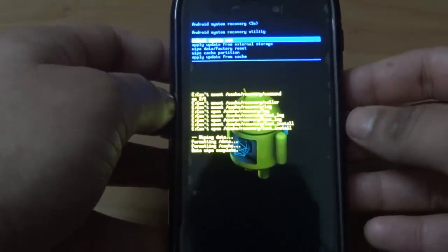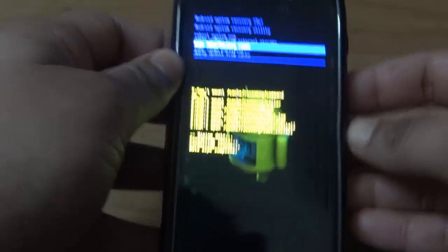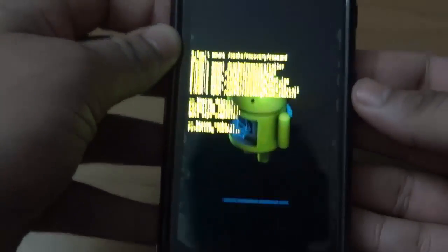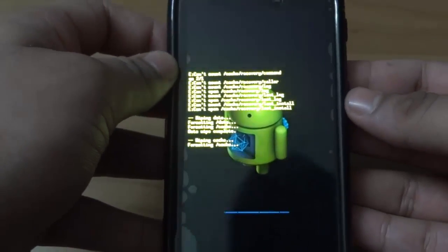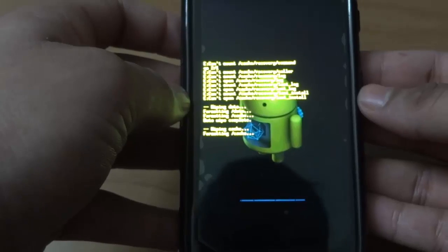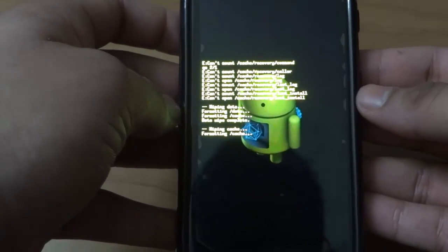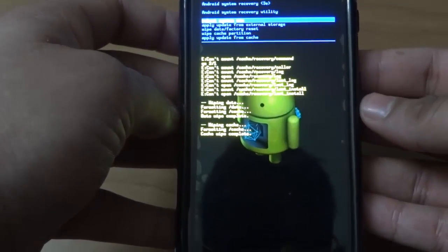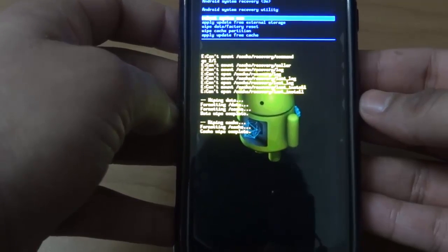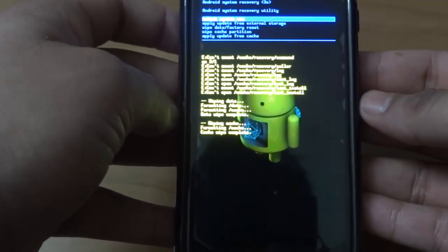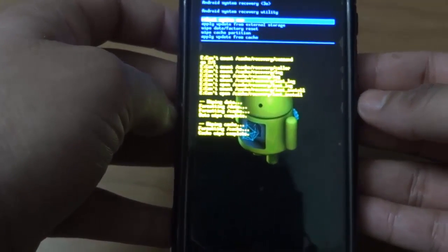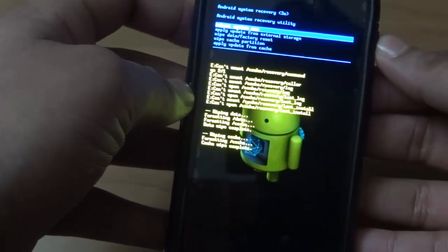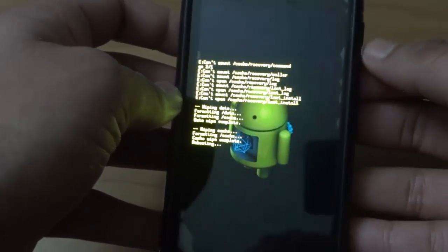And now, after doing that, just wipe your cache. And now, once this is done, just simply hit reboot system now.